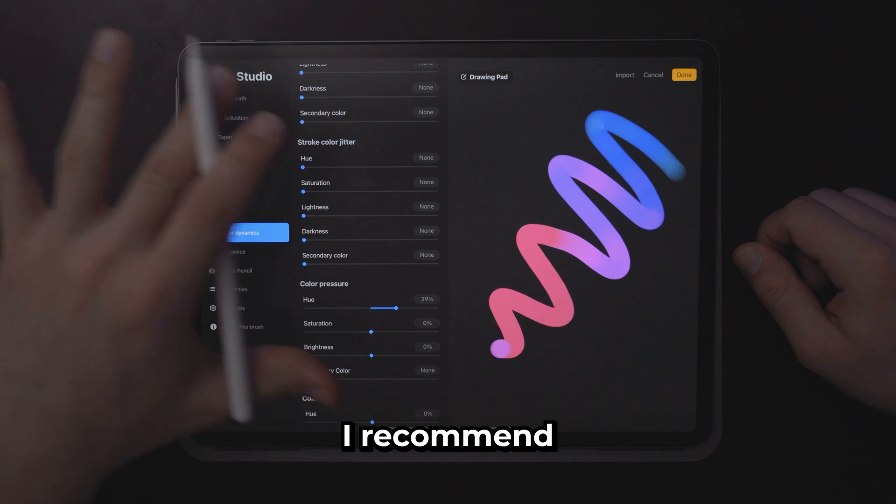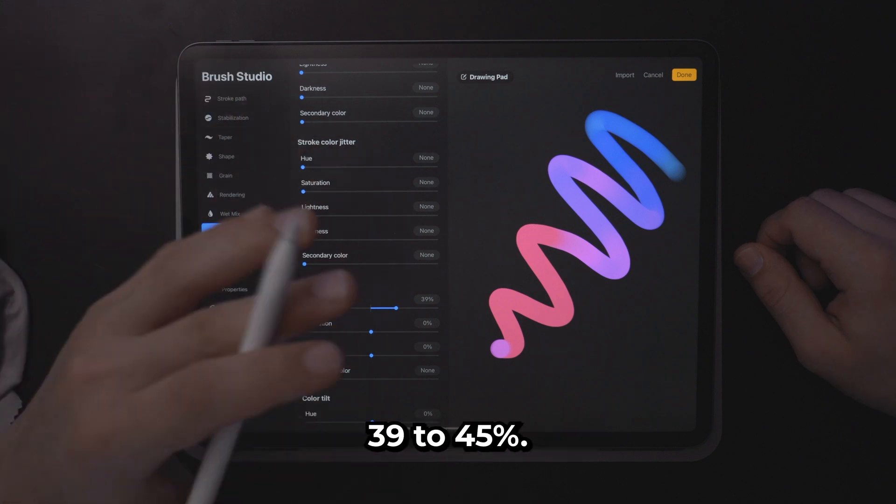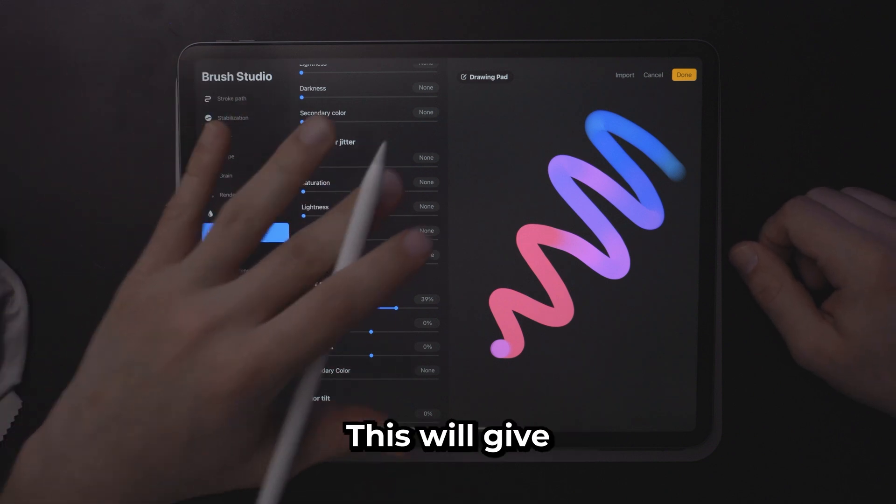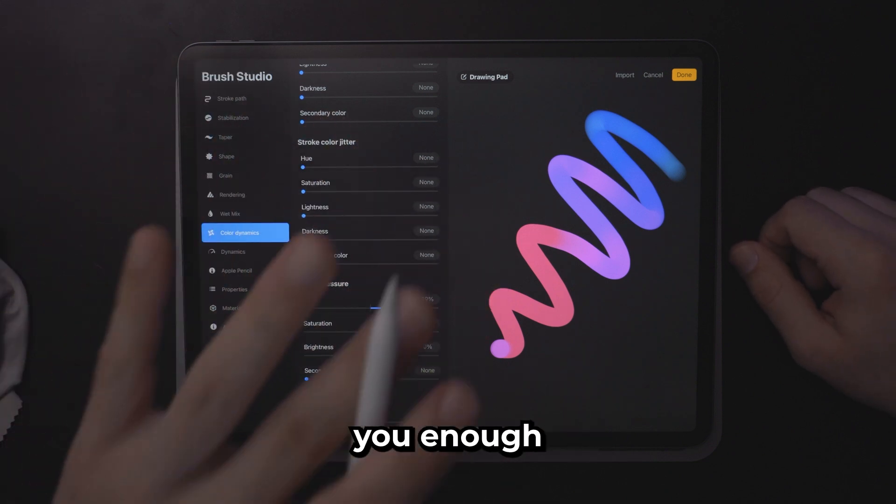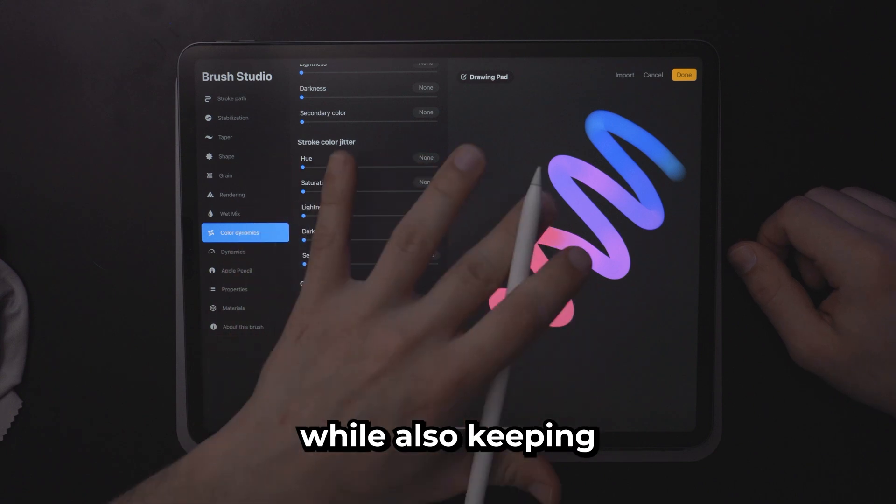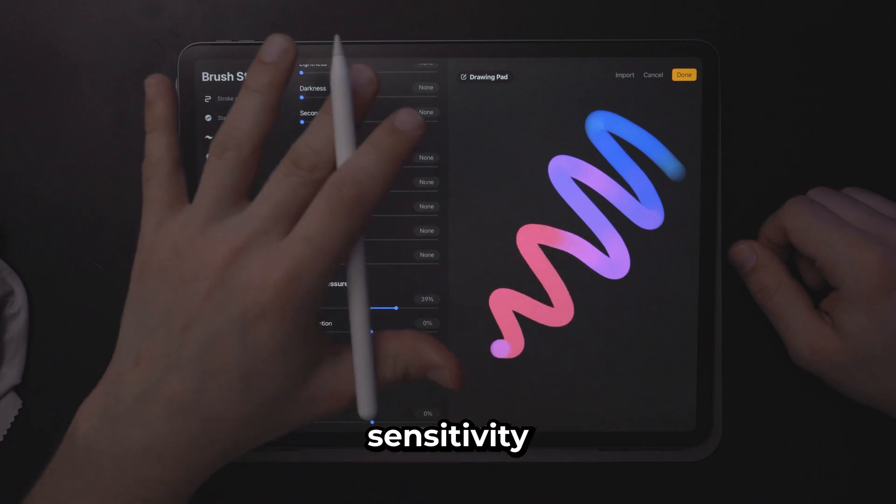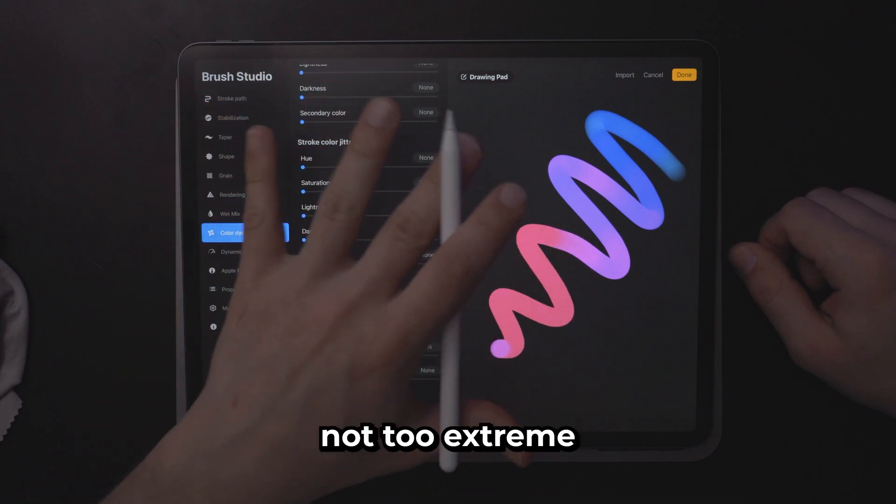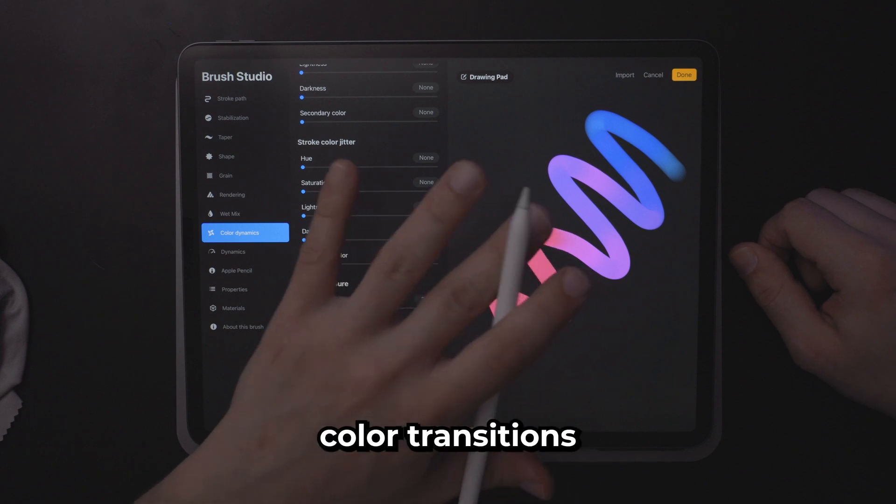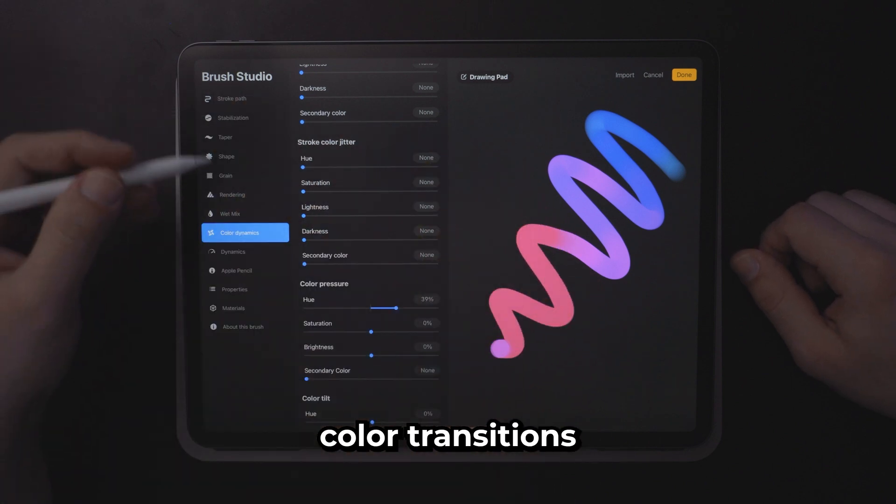I recommend something around 39 to 45 percent. This will give you enough color change while also keeping your pressure sensitivity not too extreme so that you can get smooth color transitions.